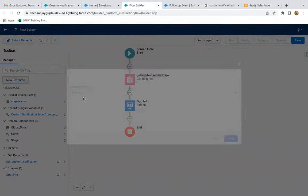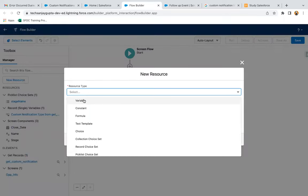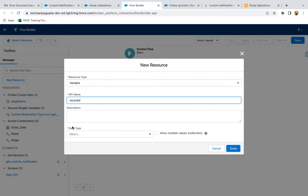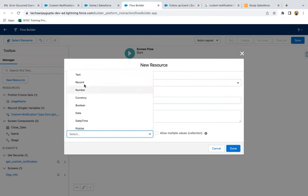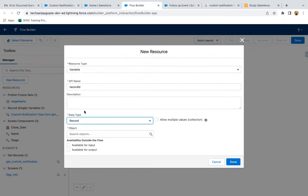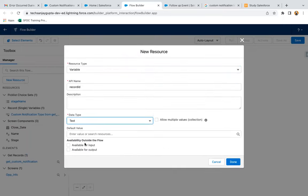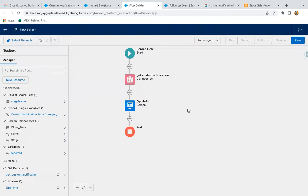Now I need to link this opportunity to account. I'm creating this Record ID variable. I need to select Text as data type and available for input, and done.